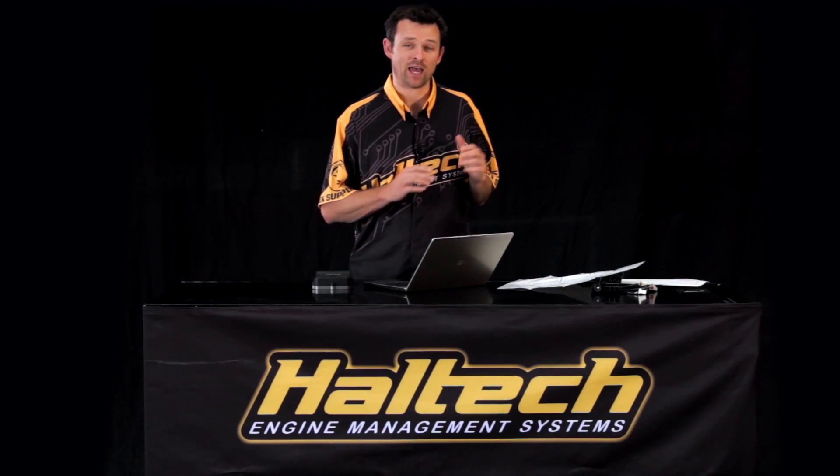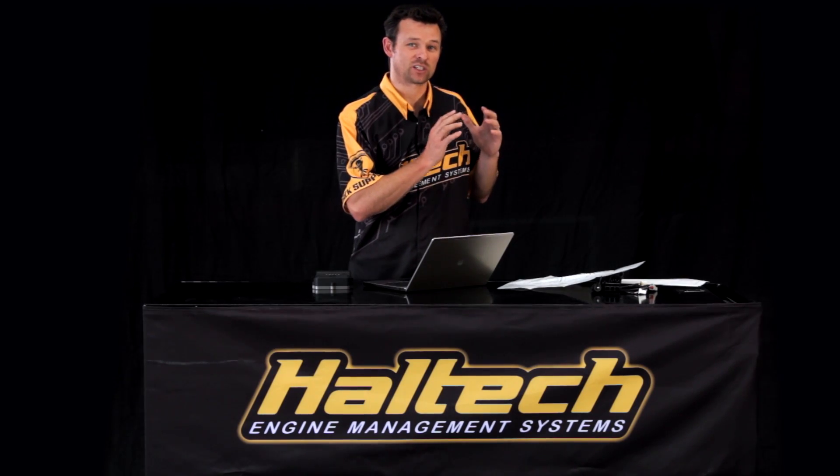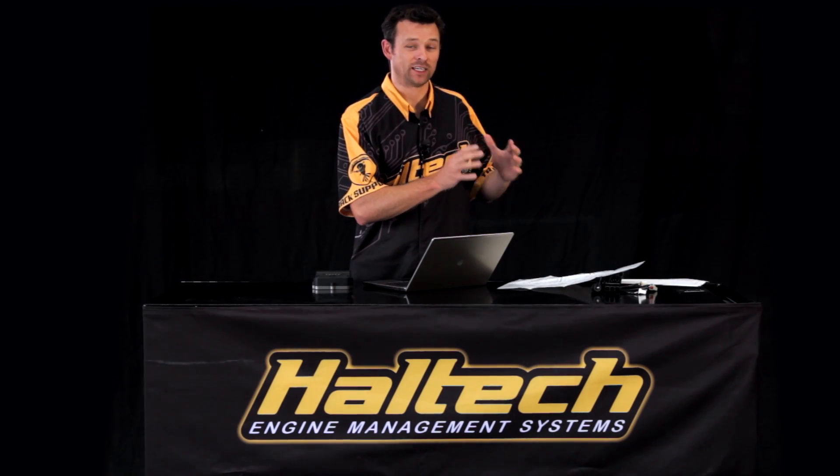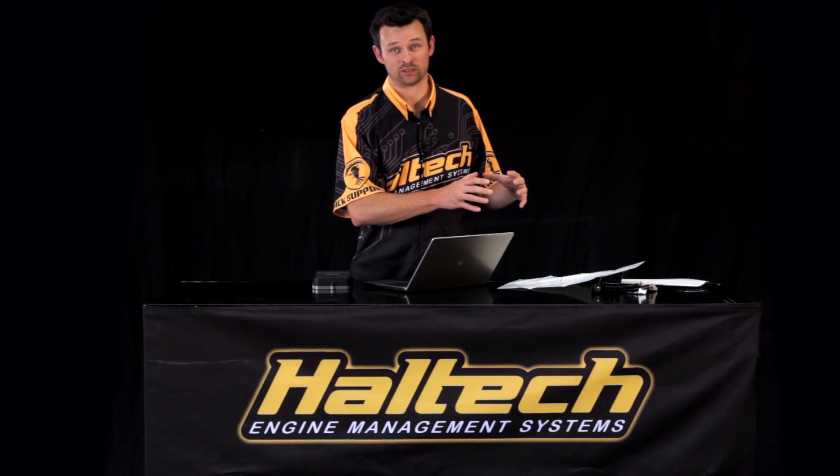Hi, I'm Matt from Haltech and today on Technically Speaking, we're going to be looking at the differences between the new Elite ESP software and the old Sport ECU Manager software.